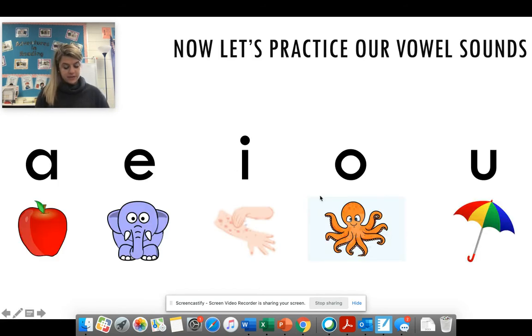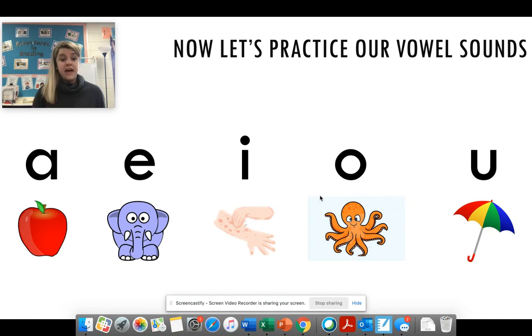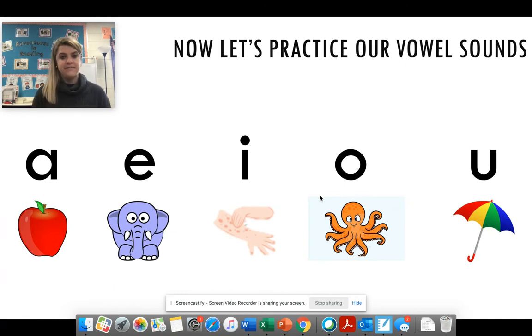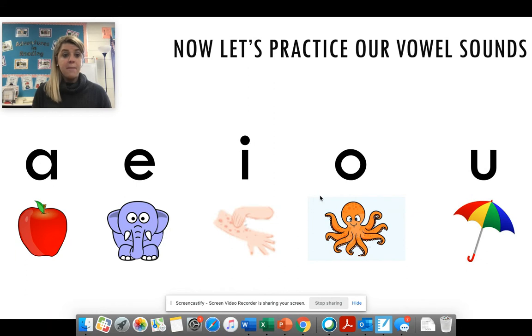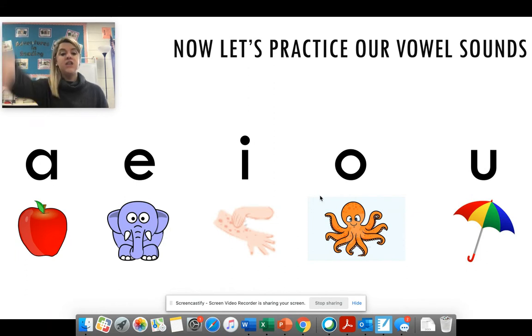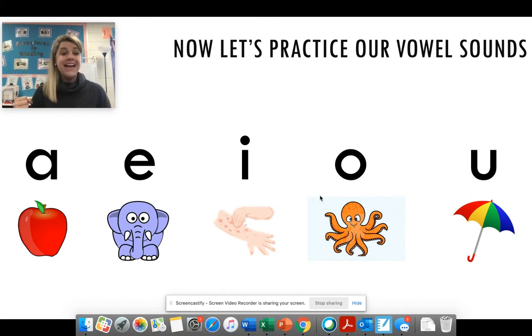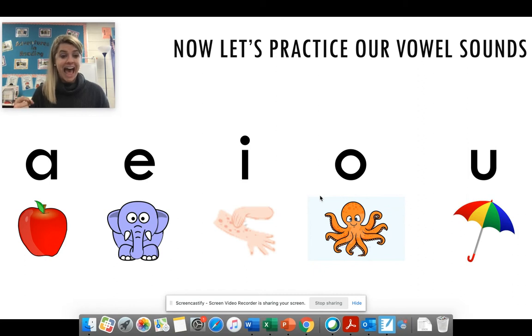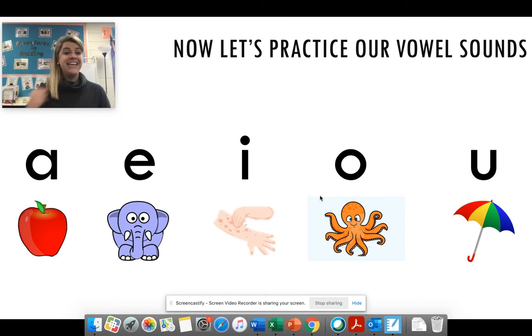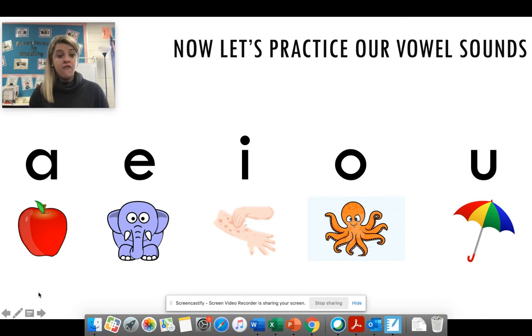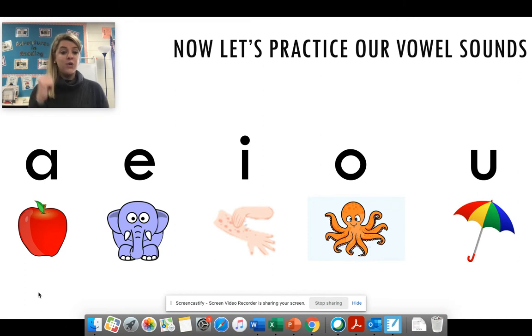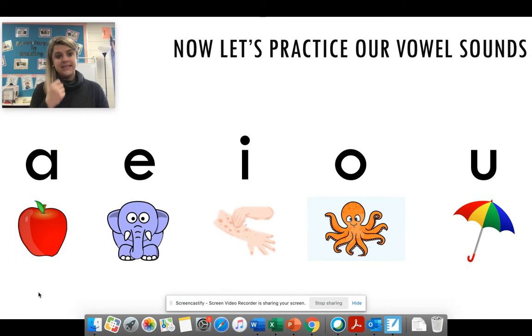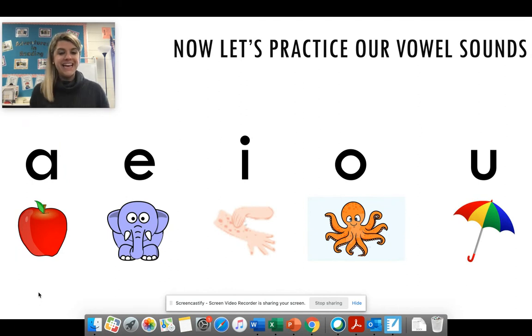All right. Here we go. Let's practice our vowel sounds. Are we ready? Here we go. Fit. I says I. Great job. Bug. U says U. Good job. Dad. A says A. Fabulous job. Frog. O says A. Very good. Slept. E says A. Great job.